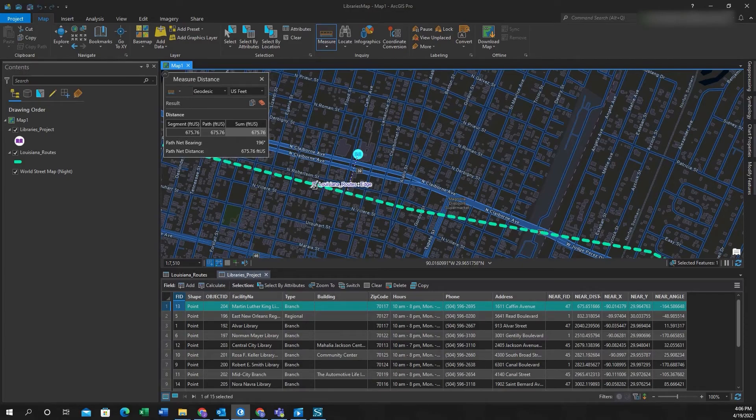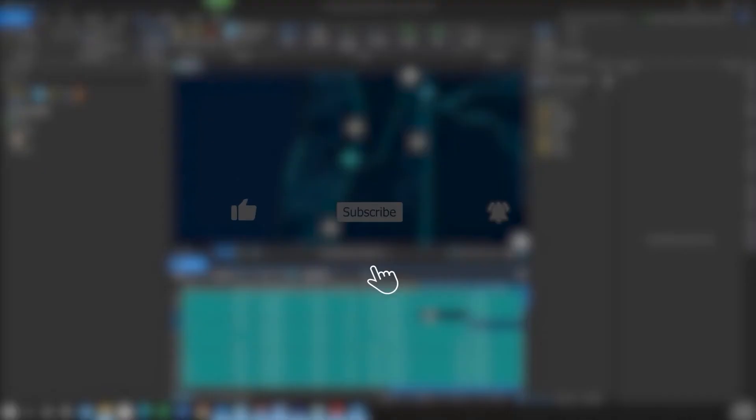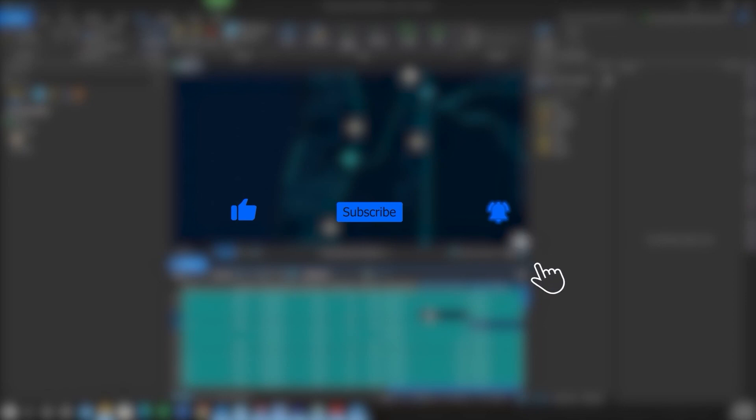You'll want to do this for a few points just to verify. And once you've verified, congratulations, you've performed near analysis. If this video was helpful please like, subscribe, and hit the notification bell for more content. Thanks.